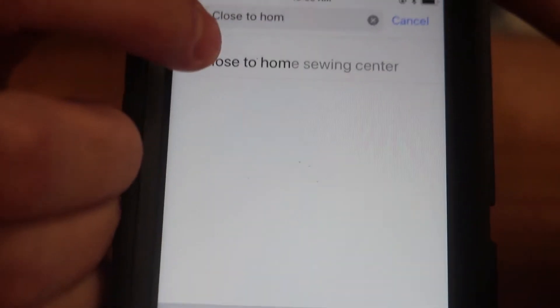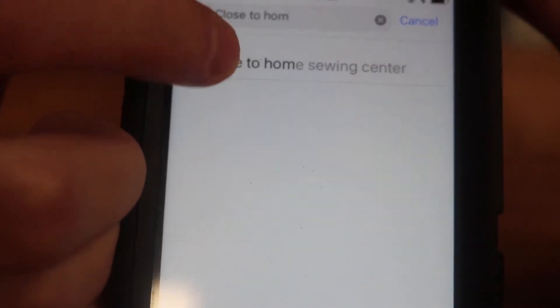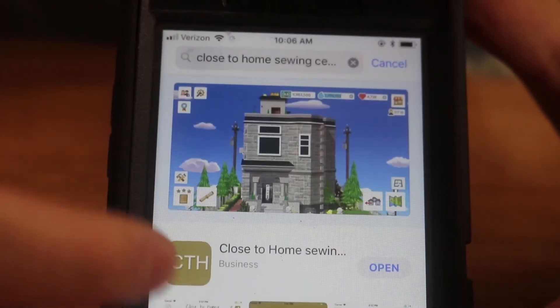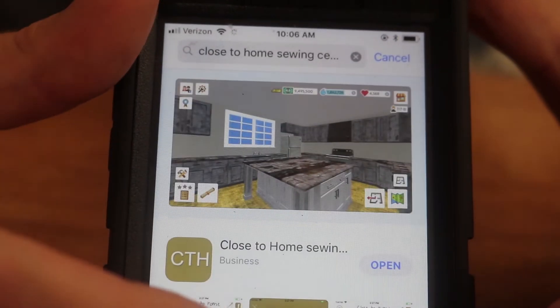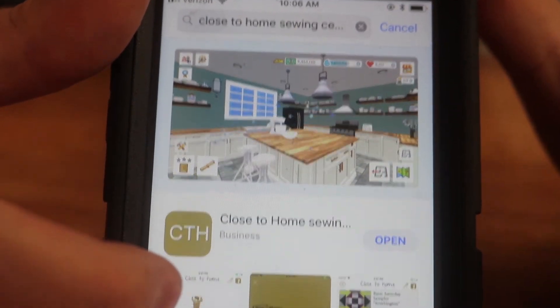Mine already pops up because I have the app, but if you don't, you'll just finish typing in Close to Home Sewing Center in the search bar. Once you do that, you'll click it or press search. We're the second app in line behind a little game. You can see it right there — the gold banner with CTH.